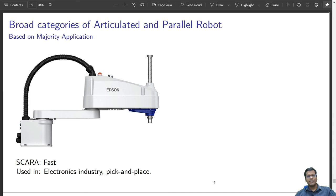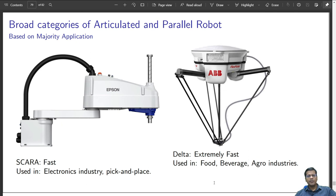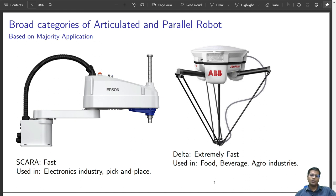The SCARA robot cannot create inaccuracy from roll or pitch motions — it can only pick from one place and drop it vertically to another. Another widely used robot is the Delta robot, which has three degrees of freedom. It can only pick and place, moving vertically up and down with two orthogonal horizontal translation directions. Delta robots are mostly used in food and beverage industries, agro industries, and packaging industries.